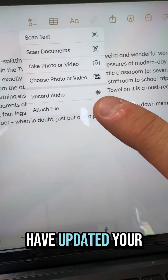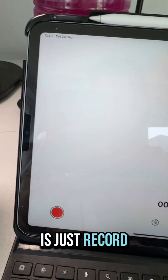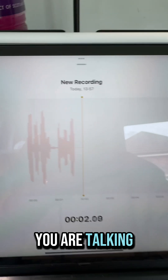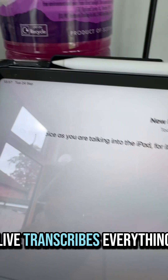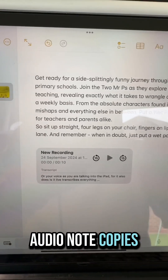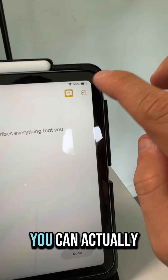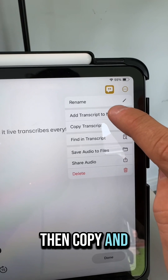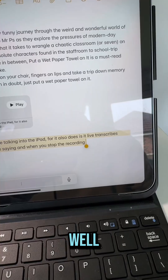Now if you have updated your iPad to the latest iOS there is now a record audio option, and what this will allow you to do is record your voice as you are talking into the iPad. It also live transcribes everything that you are saying, and when you stop the recording the audio note copies directly to your notes — but if you go into it you can actually copy and add the transcript to your notes as well.